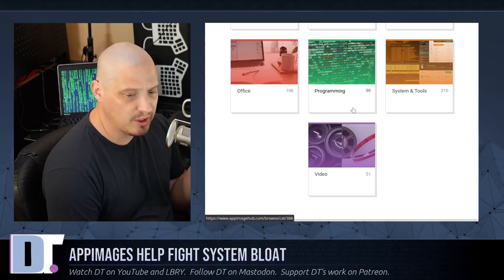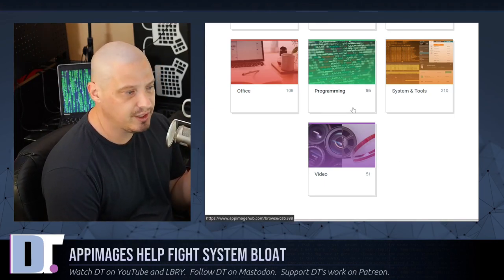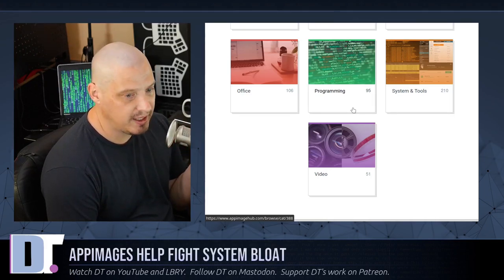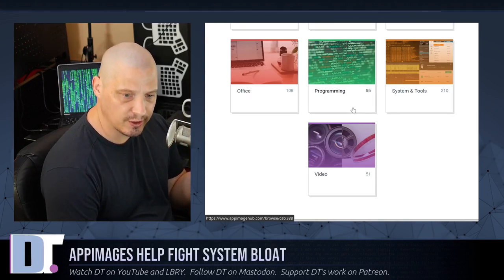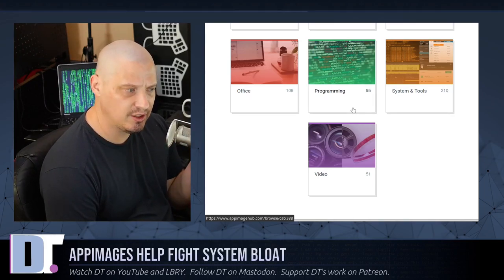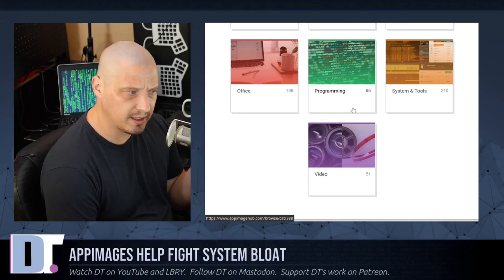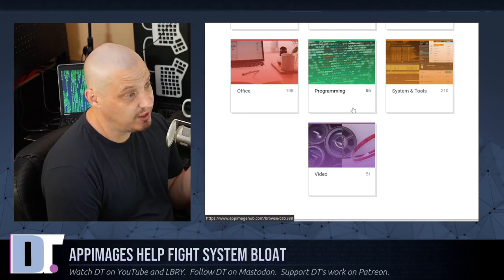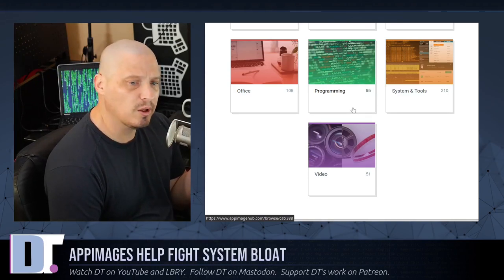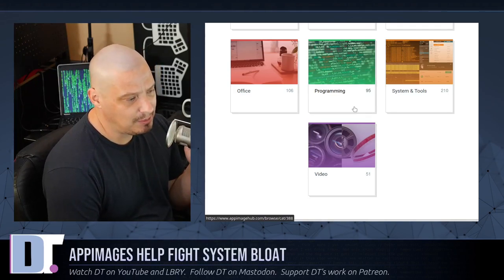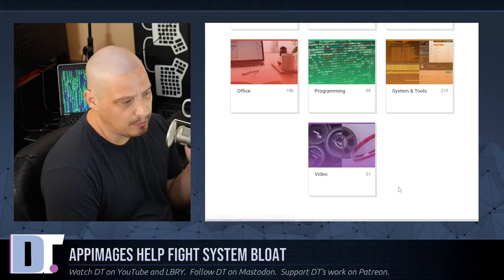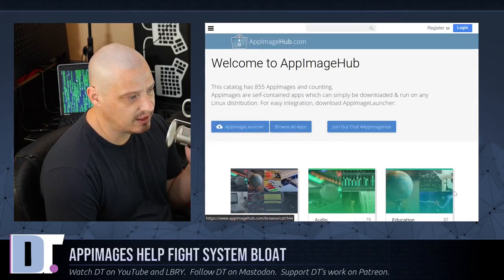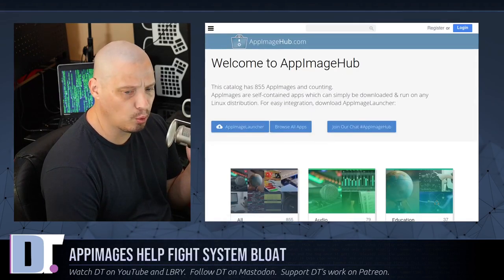Under the programming category, you have some text editors and IDEs. Notepad-QQ was there and I grabbed that. I think Geany is also packaged as an AppImage. Neovim is actually packaged as an AppImage — I don't think I grabbed that one, but I probably should and see if I can get that to work for me.